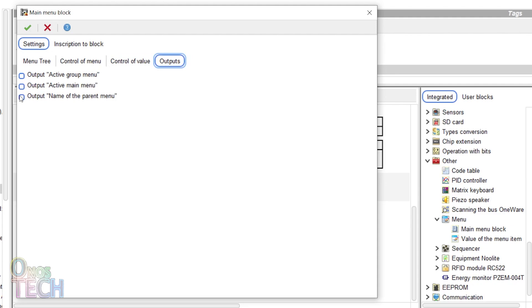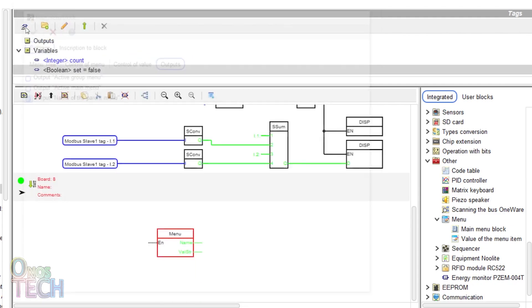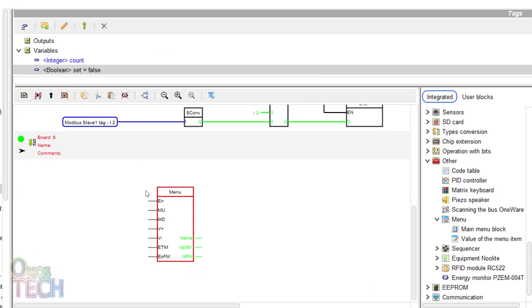Then, on the output tab, select output name of the parent menu. Observe that the menu block now has 7 inputs and 3 outputs.